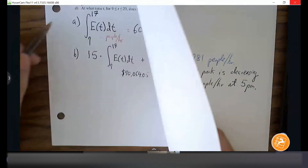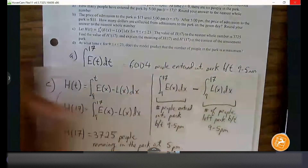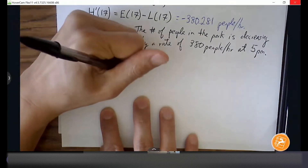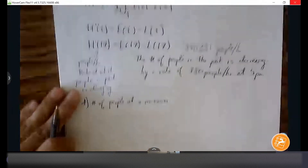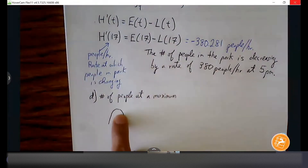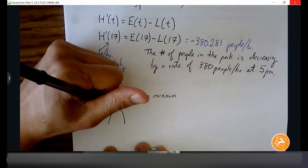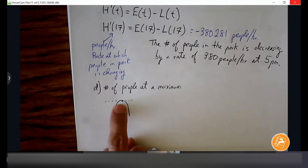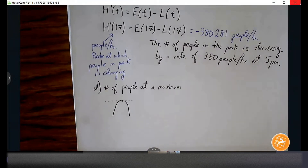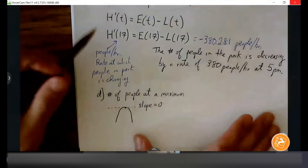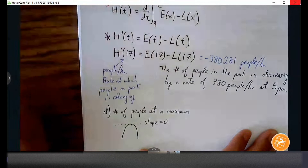Part D says: at what time does the model predict that the number of people is at a maximum? Let's think in terms of calculus. When we think about a maximum it's usually a relative maximum — and what can you say about it? Slope is zero. So usually when looking for a maximum or minimum, we're looking for where slope is zero. That's how we'll approach this problem: we're going to find when H'(t) is equal to zero.